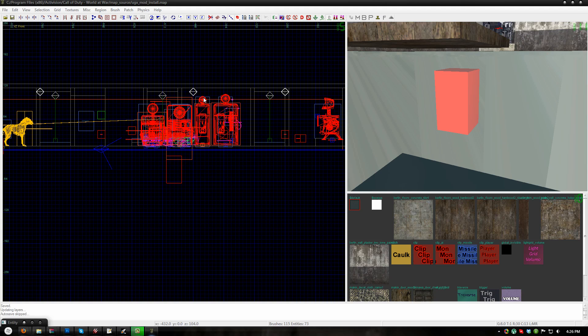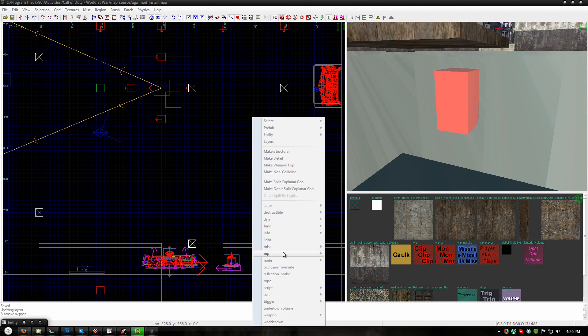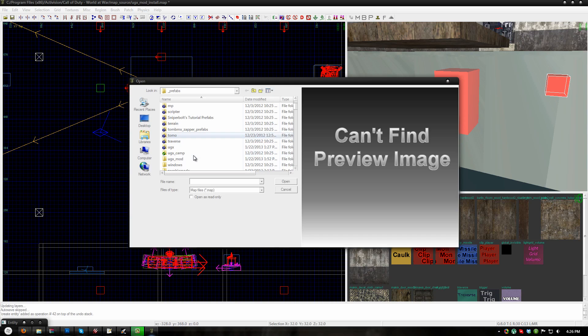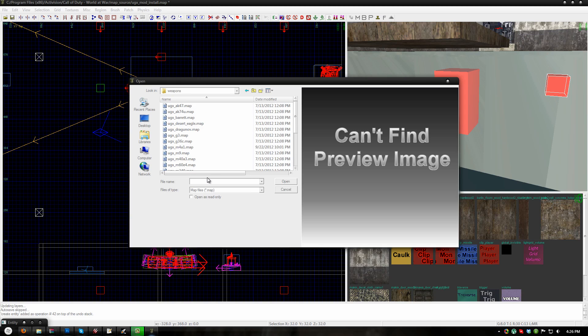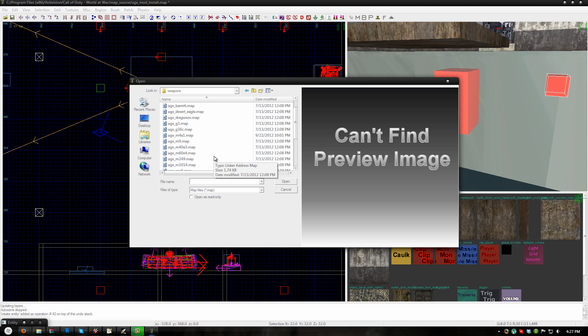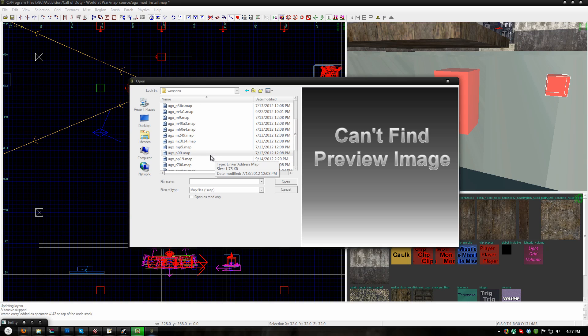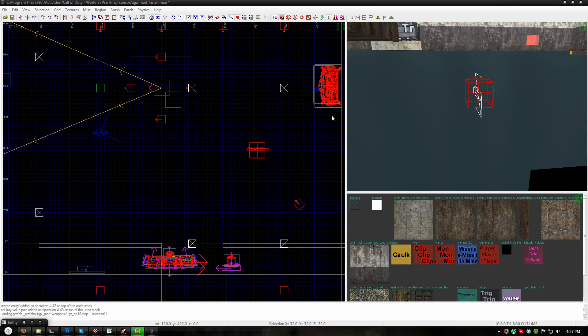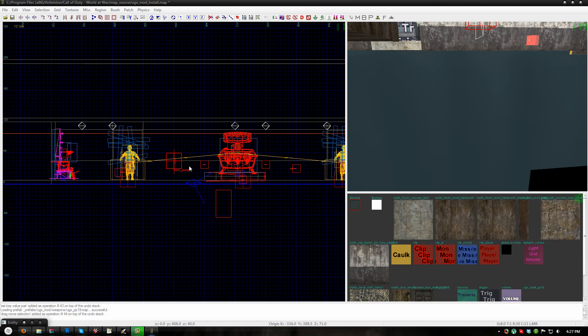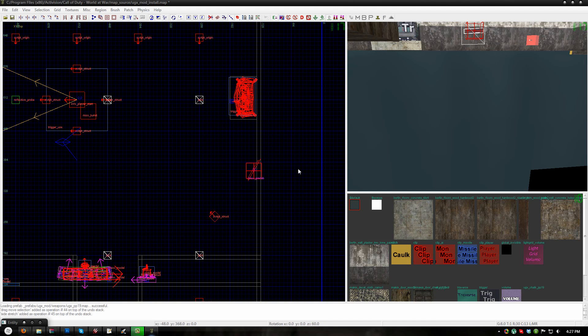If you wish, you can also place wall weapon purchases for UGXmod weapons in your map. There are 22 pre-configured weapon prefabs and making your own should be self-explanatory. So if you want to place one, go to misc prefab, and go to the UGXmod folder, and then go to the weapons folder, and choose a weapon. I'm going to go ahead and choose a PP19. And then you just place it like any other weapon prefab in World at War.